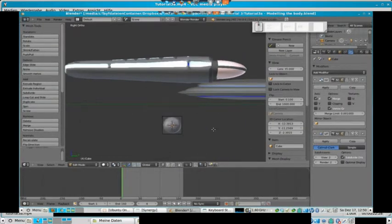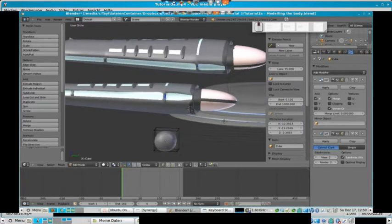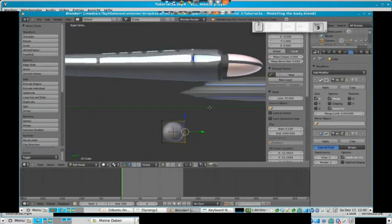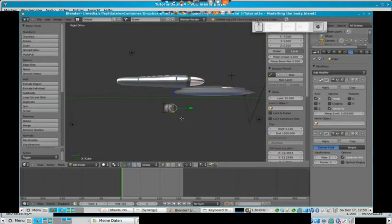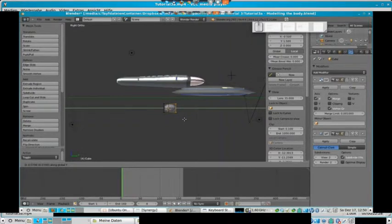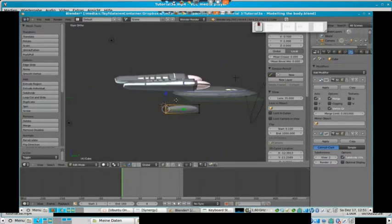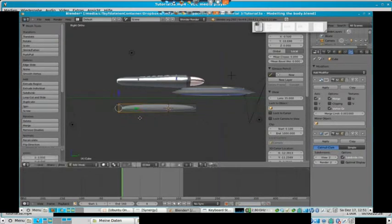This is the reason why we see a sphere right now, so let's stretch our cube to a length we want our body of our ship to be. We just select the four vertices on the front side and move them along the Y-axis — pressing G and Y — and we also do the same with the back vertices, just put them where you want them to be. This defines the length of our body.